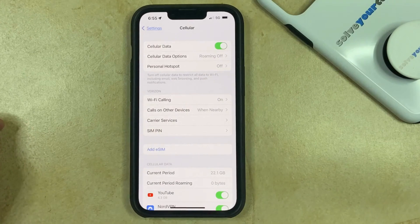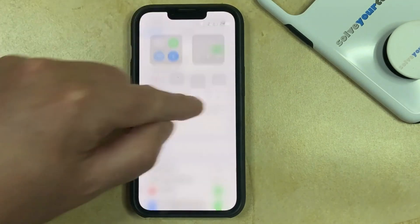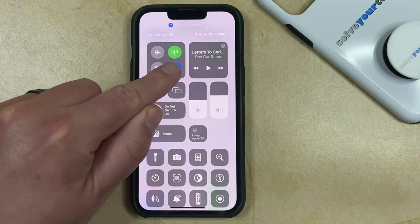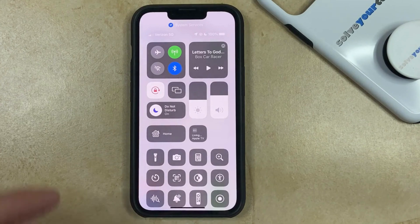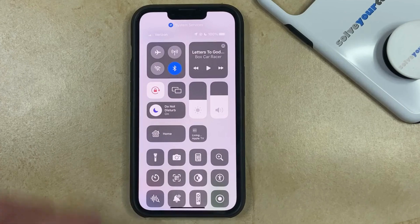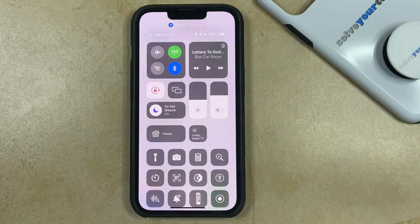The next option is to swipe down from the top right corner of the screen to open the Control Center. You can then find this little antenna icon — on my phone it's green right now. If you tap that, then it'll turn off cellular data, or you can tap it again to turn it back on.